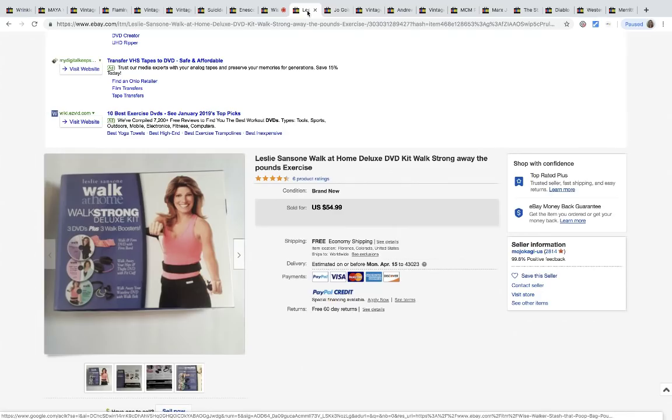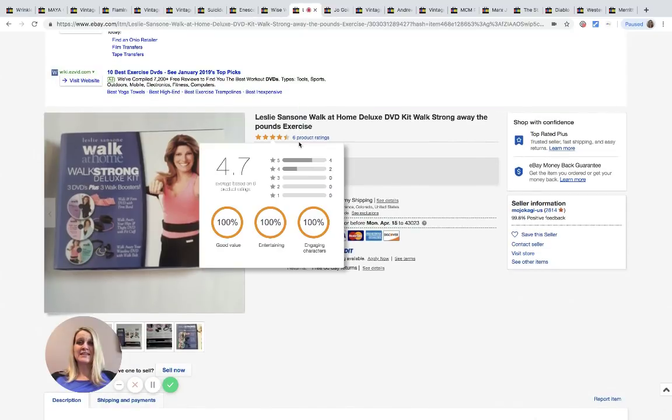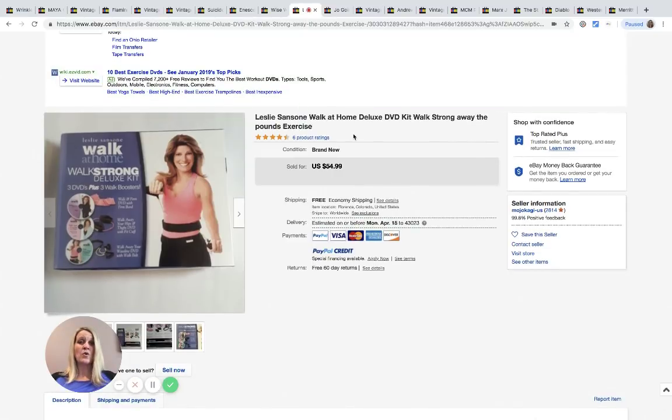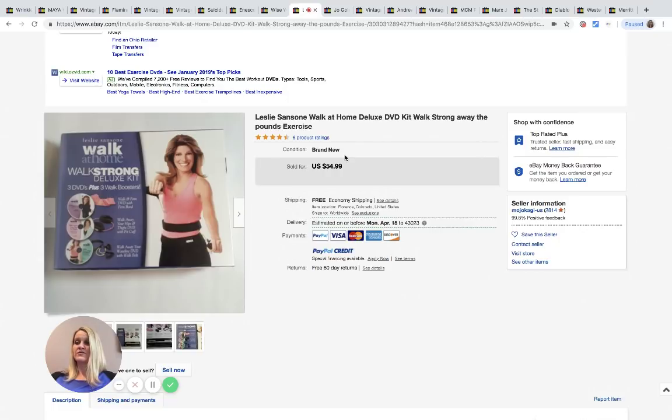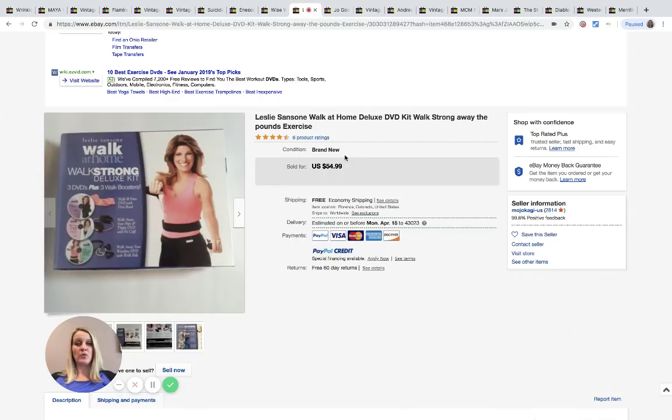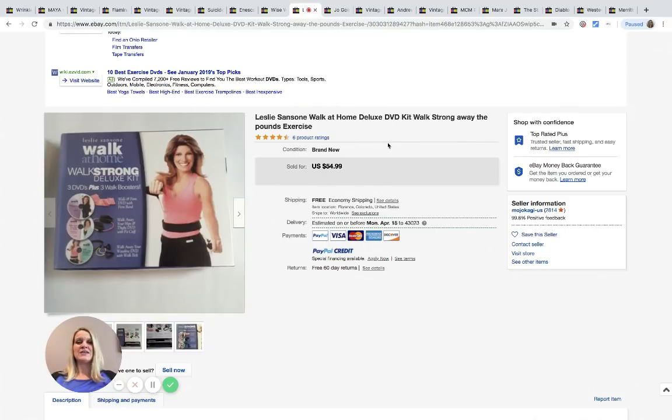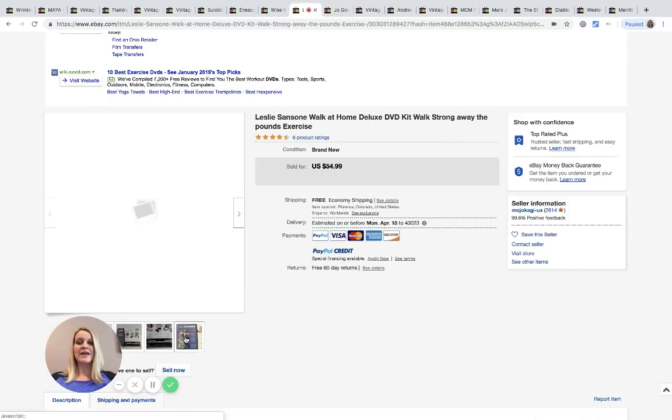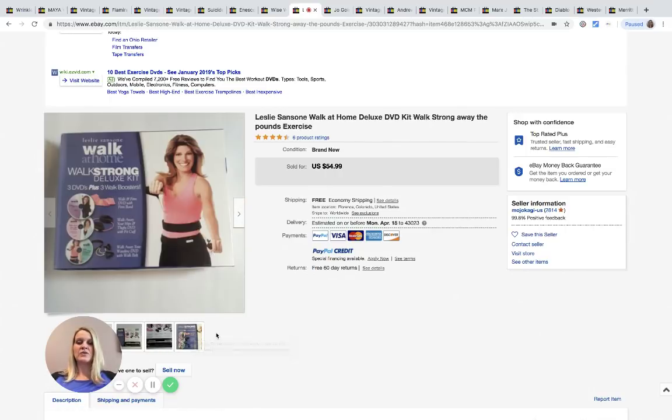Next is this Leslie Sanson Walk at Home DVD kit. This sold for $45 with free shipping and was purchased at the Goodwill bins for 49 cents. I will tell you, like the Beachbody DVDs and stuff, I have heard those are something that will get pulled from eBay and you can get in trouble for listing them. This one's kind of almost vintage so you're probably okay, but just be careful you don't get a listing violation listing like the Beachbody stuff.